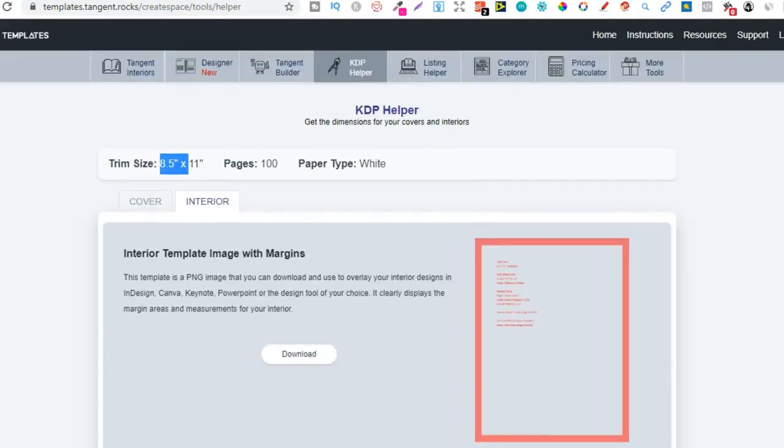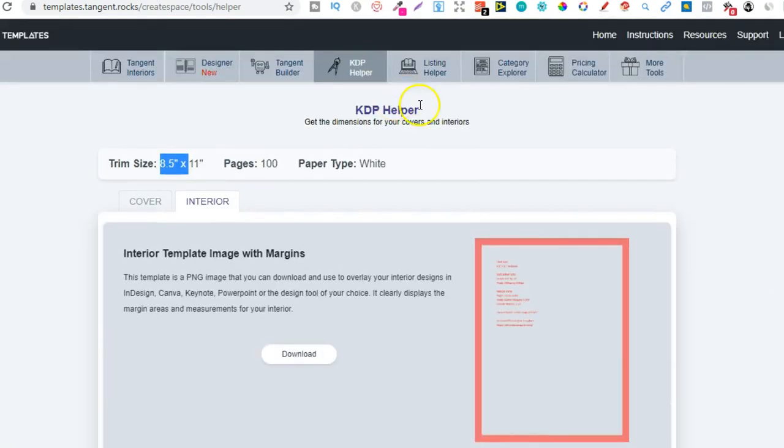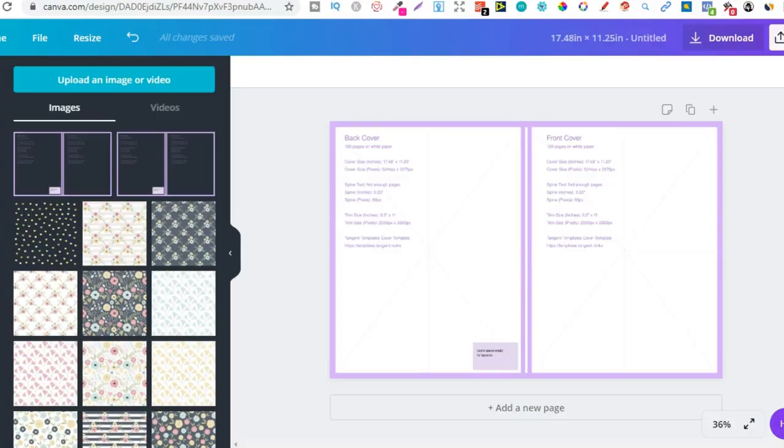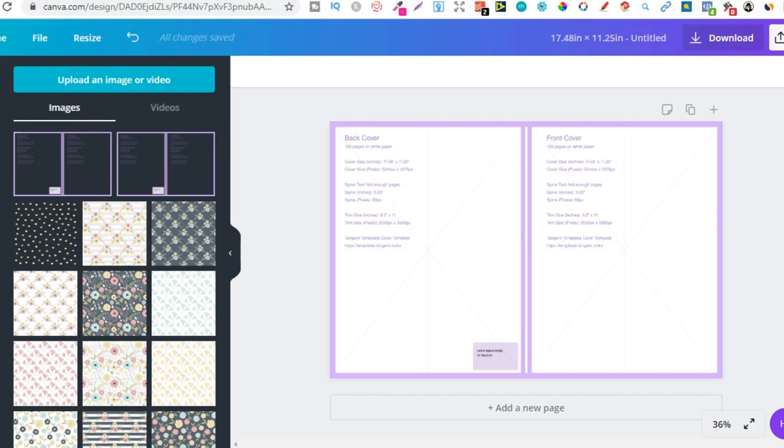Again, tangent templates is a must have tool. It's only a one off payment. It's not a monthly subscription. So I highly suggest getting tangent templates. There will be a link for it down in the description below if you want to go through and check it out. It is not an affiliate link. It's just a normal link to the website because I absolutely love that tool.